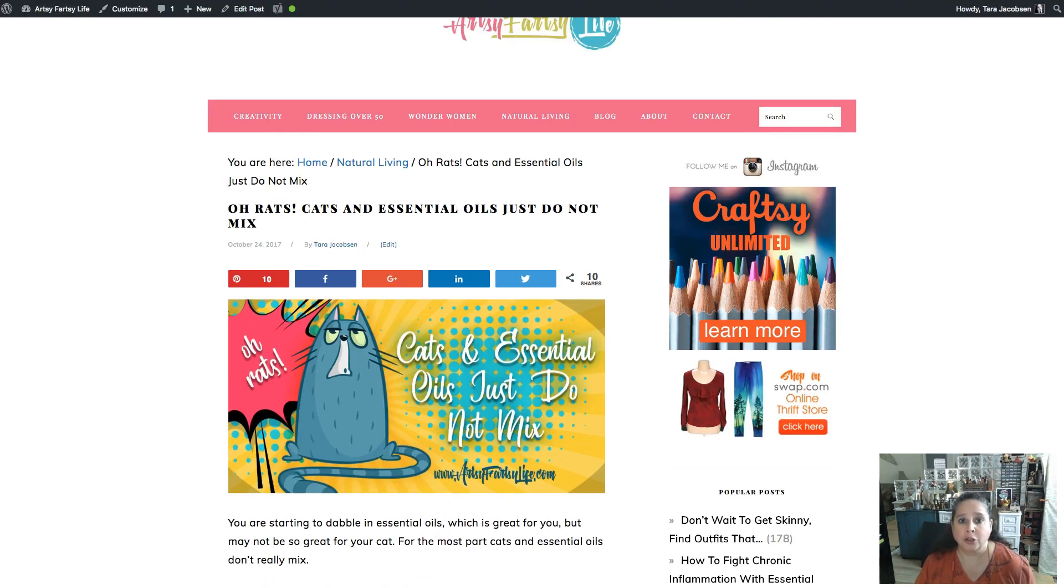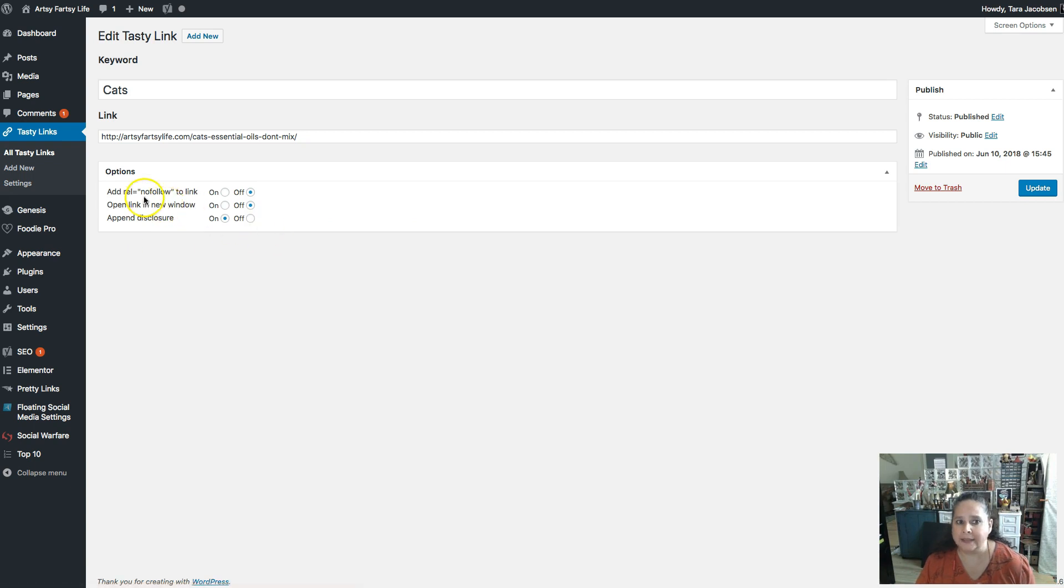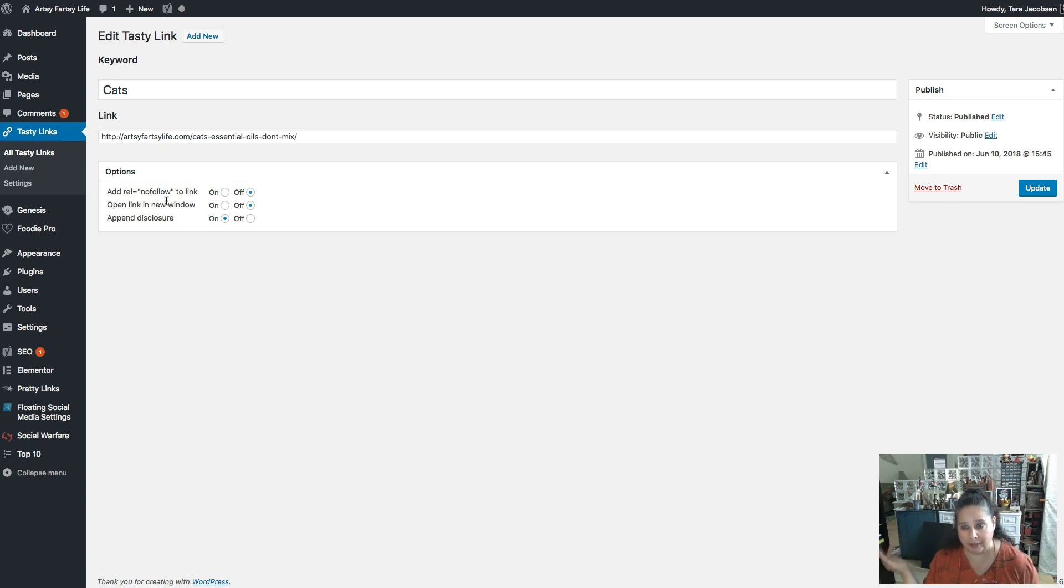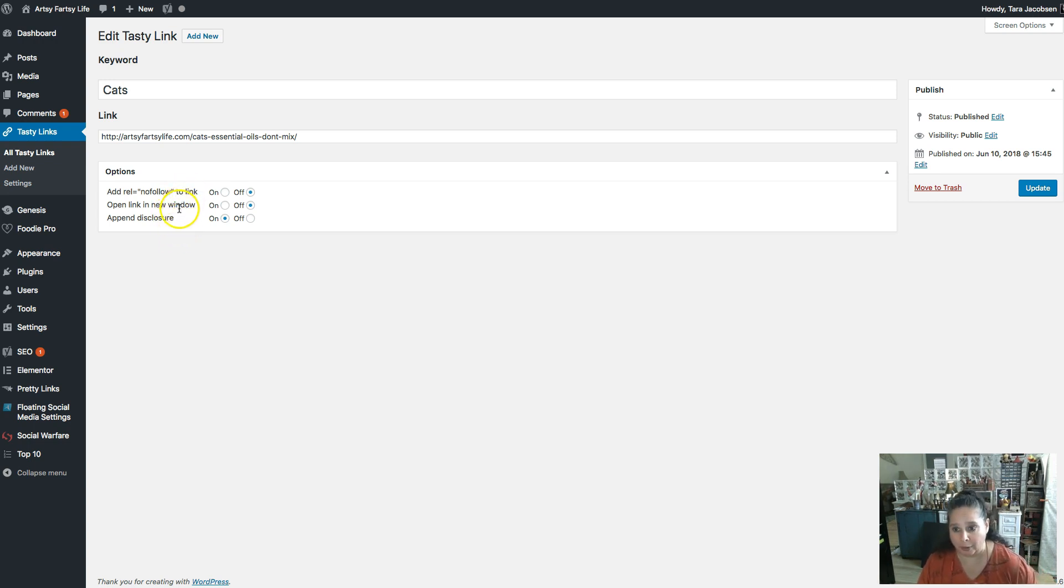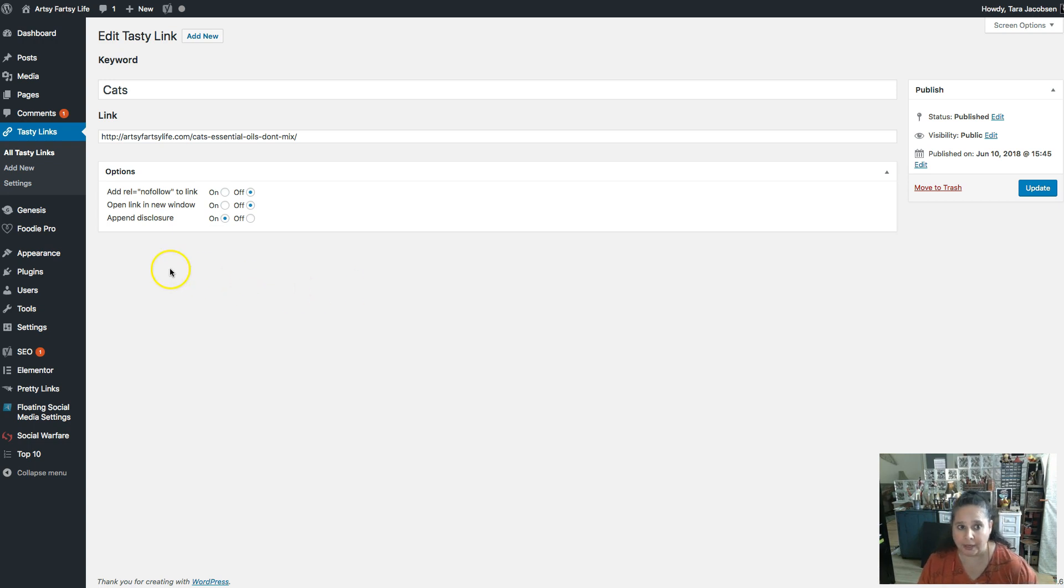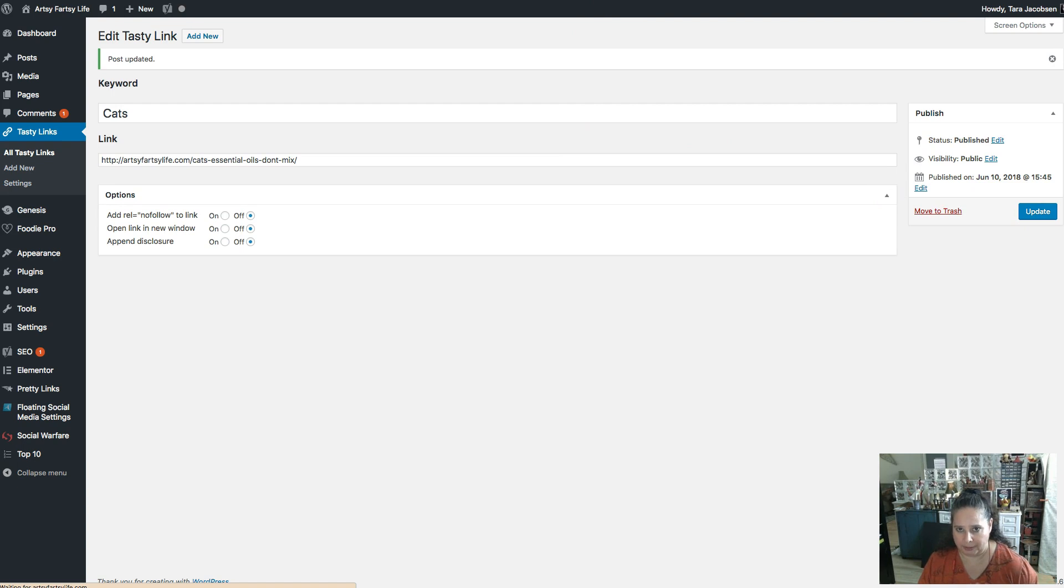And so when I do the links for this one, if you go to my Tasty Links and you go to cats, cats, I didn't say add a nofollow. I want Google to follow every one of the times it says cats on my website back to that post. And then I do not want it to open in a new window because I'm leaving them on my site and having people go to different posts on your site will help your bounce rate, right? Everything's good. And then I'm going to say append disclosure, no, because maybe someday I will put a disclosure on there. And then you just click update.